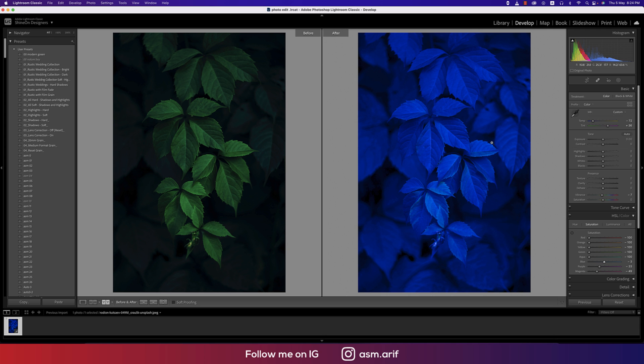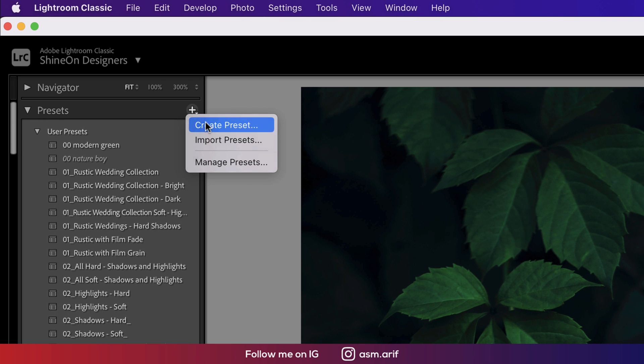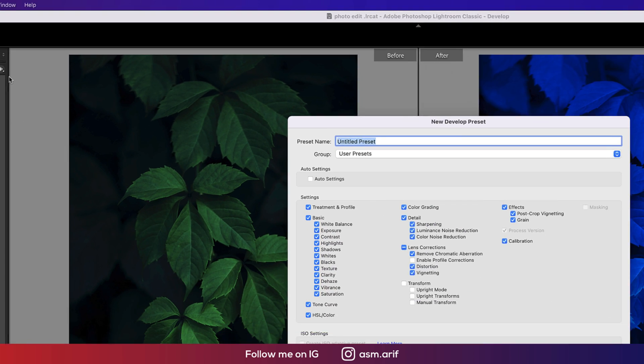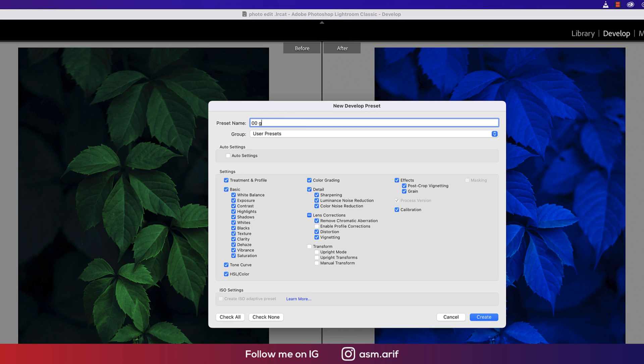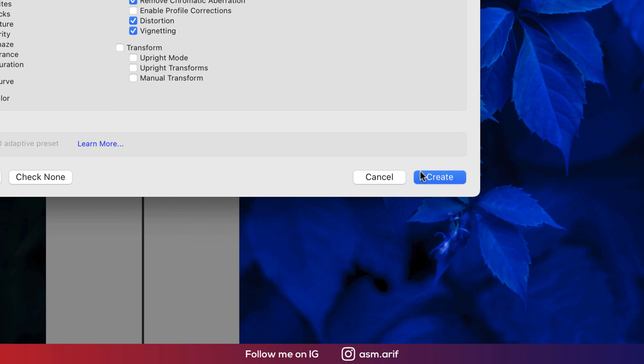You can save these settings. I'll name it 'Green to Blue Leaf' and hit the Create button. We've got the result.